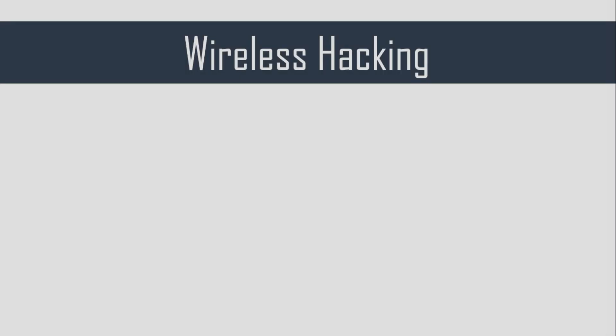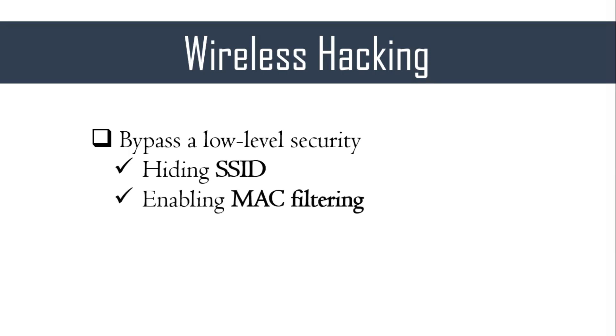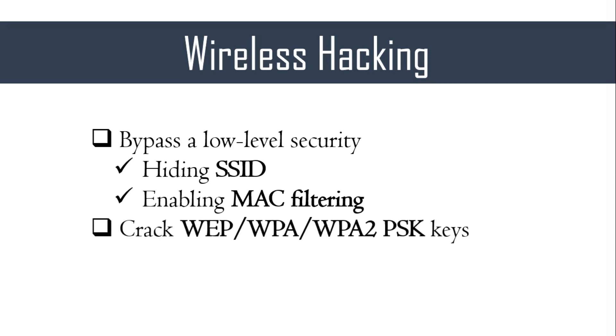In this series, we will start by discussing how to bypass the low-level security that a network administrator often implements, such as hiding SSID and enabling MAC filtering. After that, we will dive into the essence of this series, where I will demonstrate how easy it is to crack WEP, WPA, WPA2 pre-shared keys. Finally, we will talk about a client-side attack, where I will demonstrate how to set up a fake access point and compromise anyone connecting to your fake access point.